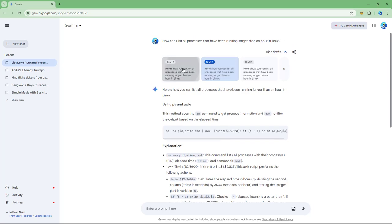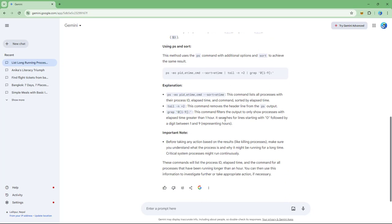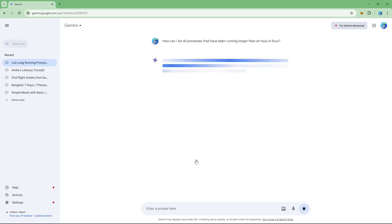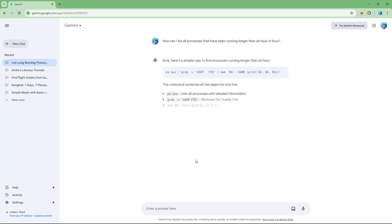You can click through the drafts and see that the response actually changes. If you want to modify the response further, you can do that as well. For example, clicking 'Simpler' gives you a simpler response.